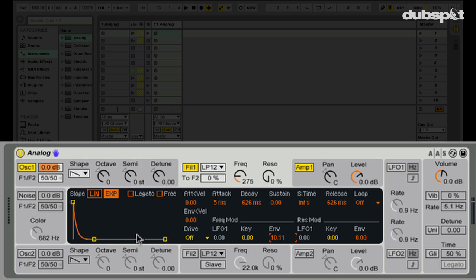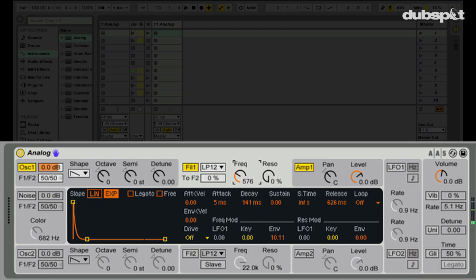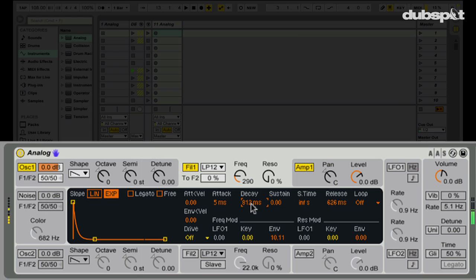Now I just want to adjust the filter envelope decay. Notice that if I have a really short decay it only takes about 141 milliseconds for the filter to sweep from start to the set cutoff position — I want it a little bit longer. Something like that is good. That's pretty much it for the shape — we have a nice percussive-style sound.